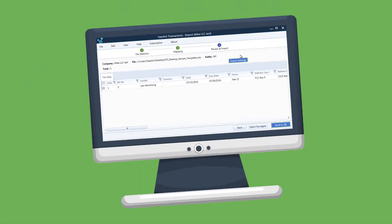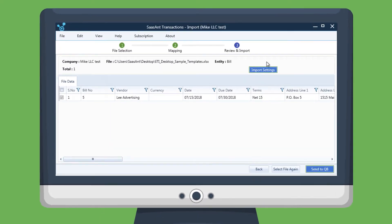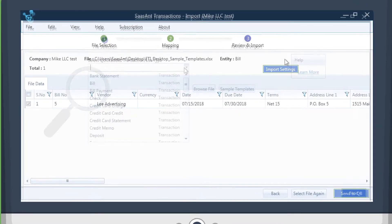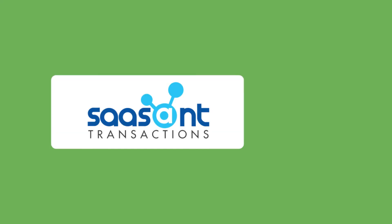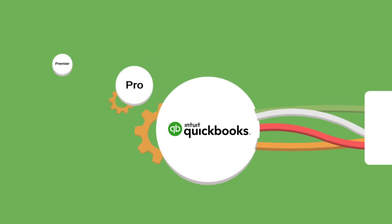But that's not all! Other exciting features include previewing your data before the actual import and support for all types of transactions and lists. Saasant Transactions supports all versions of QuickBooks.